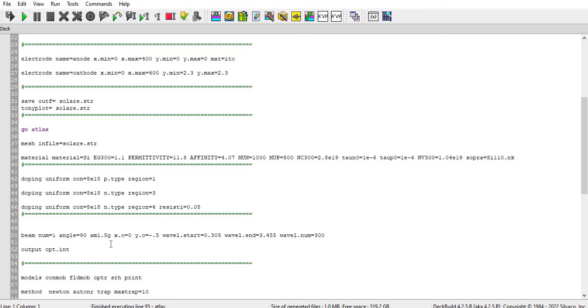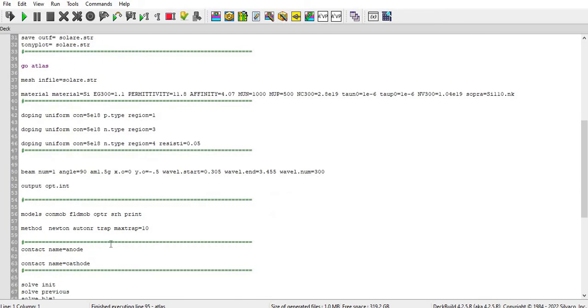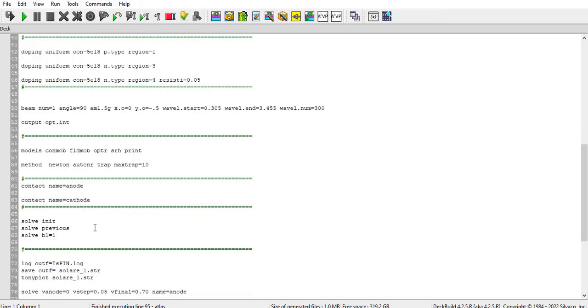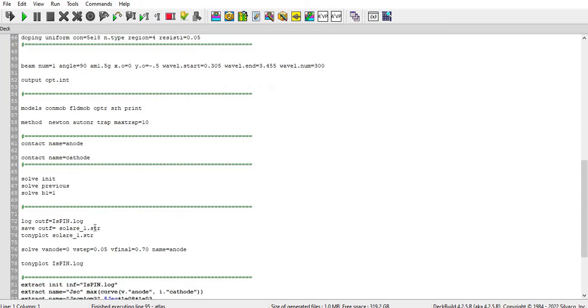So you can understand this. And then output opt. You need to extract the output file. And then models, I have used conmobility, fieldmobility, optr, SRH, print. And then method Newton and autoinert trap and maxtrap.